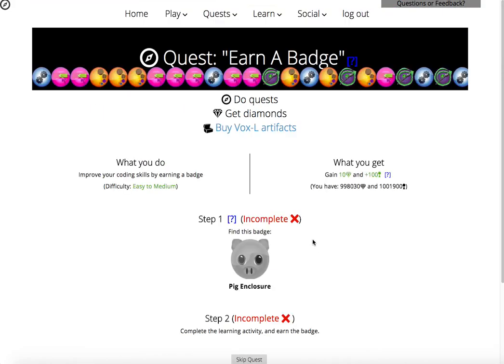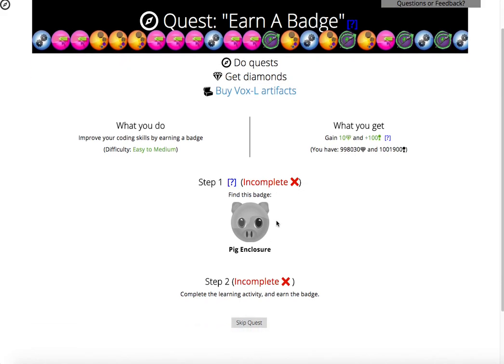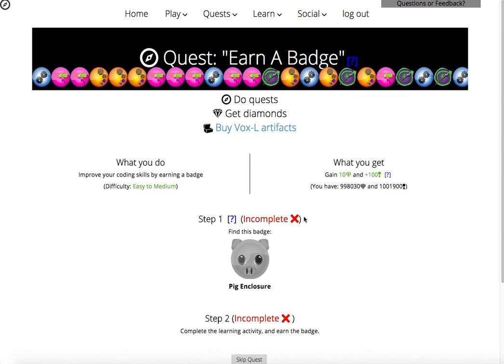The next best thing to do is to earn badges. In the next video of this playlist, we're going to go ahead and earn the Pig Enclosure badge. It'll be a lot of fun.